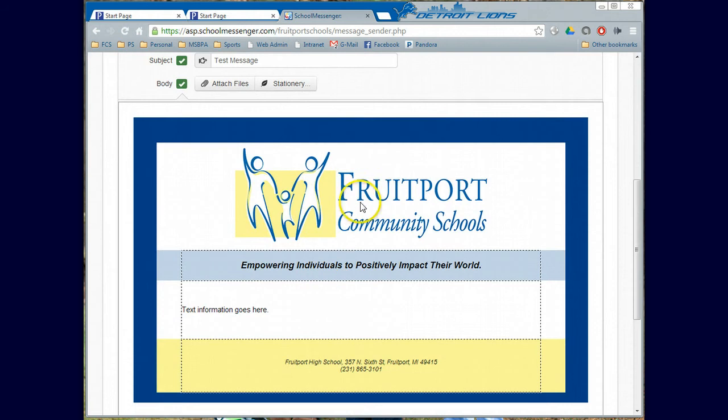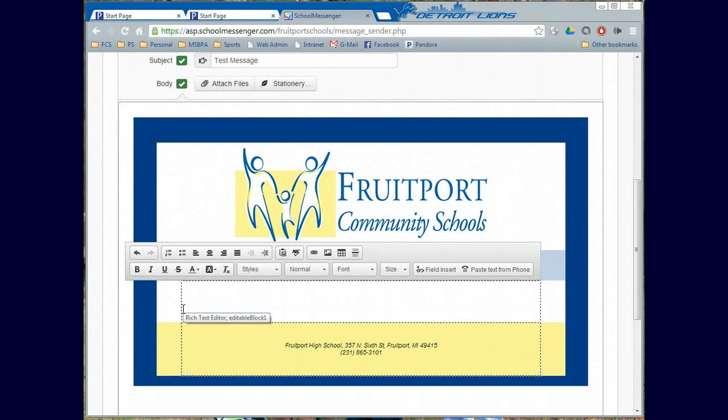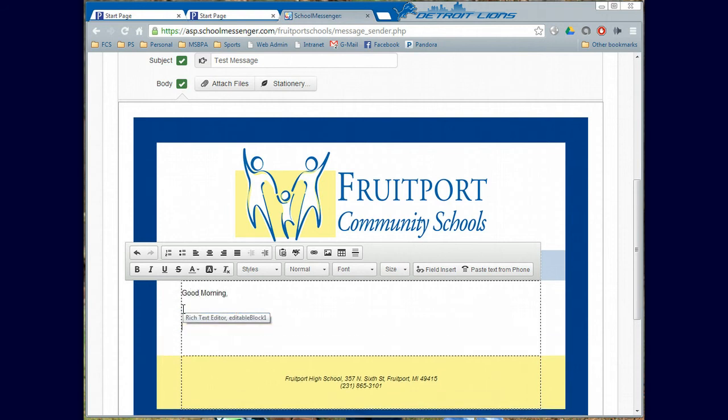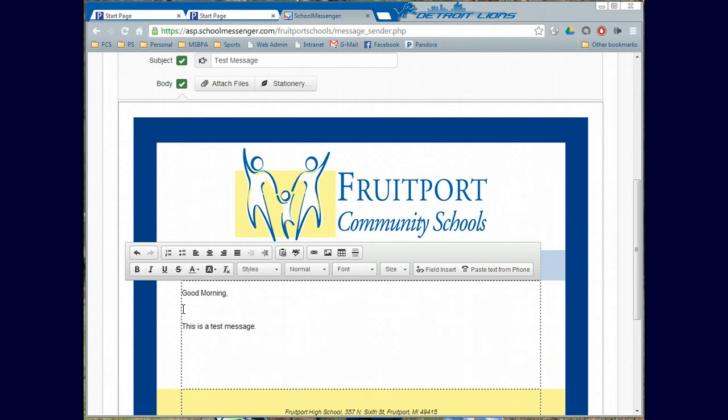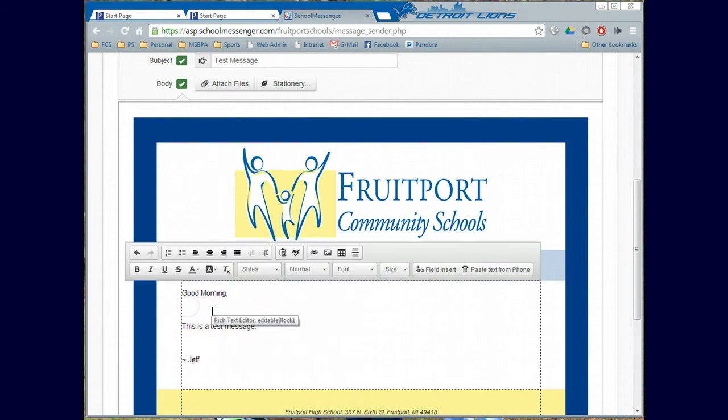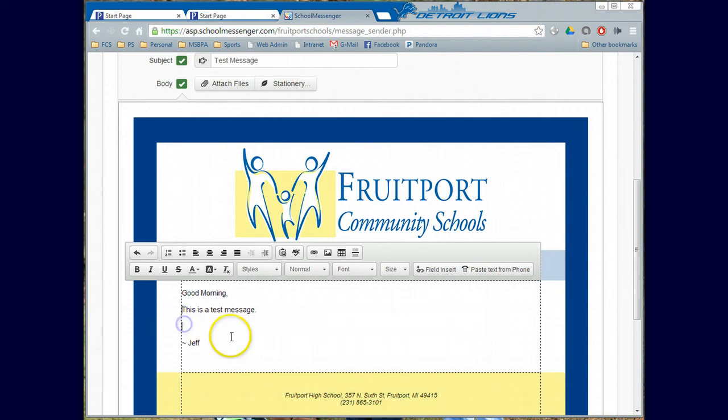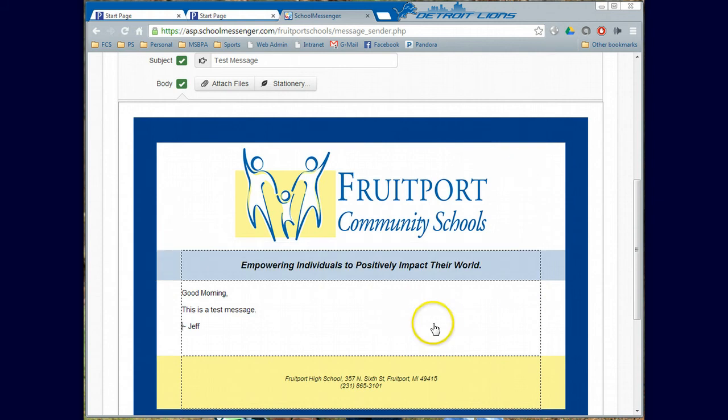Now you'll see down here we have this nice little stationary area going. And where it says text information, I'm going to go ahead and just click this text information. I'm going to say, good morning, this is a test message. Now you'll notice I'm kind of a double clicker here and that's not really the best when you're inside this system because it already double spaces for you. So I'm going to go ahead and get rid of that one. I'm just clicking the cursor there and hitting the delete key. And then when I'm done with my message, I just click anywhere outside of that text box and that little thing will go away.